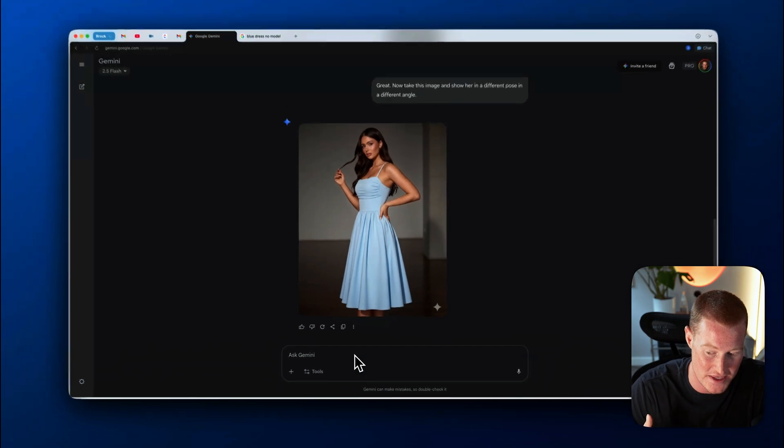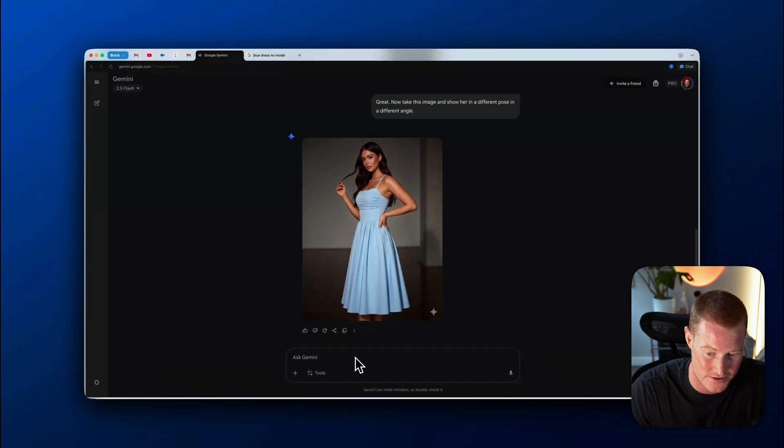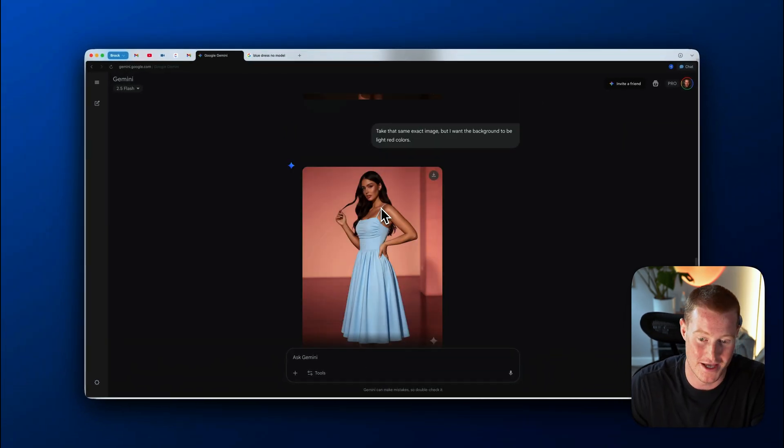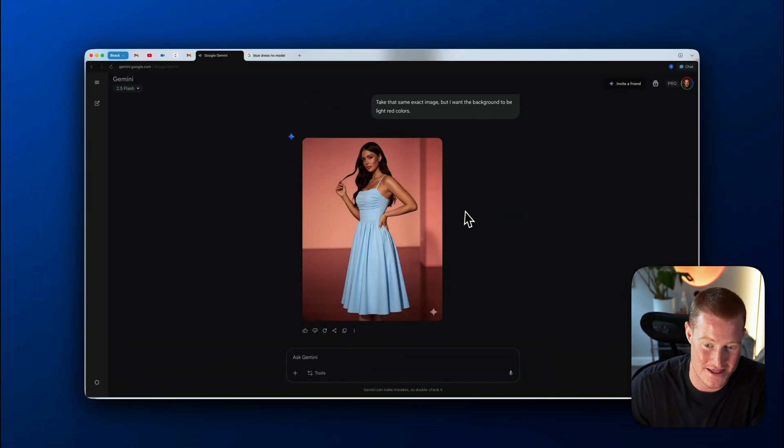Let's just say, take that same exact image, but I want the background to be light red colors. Boom. Guys, there we have it.